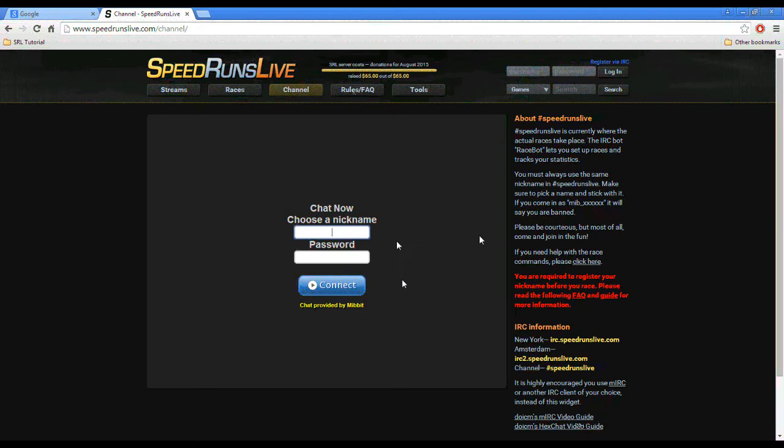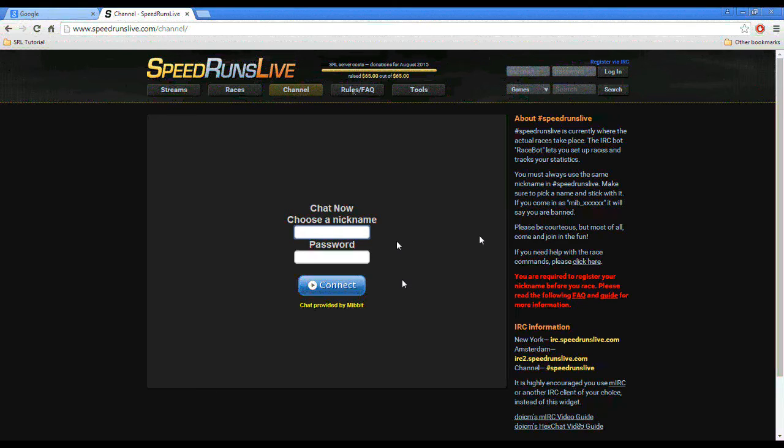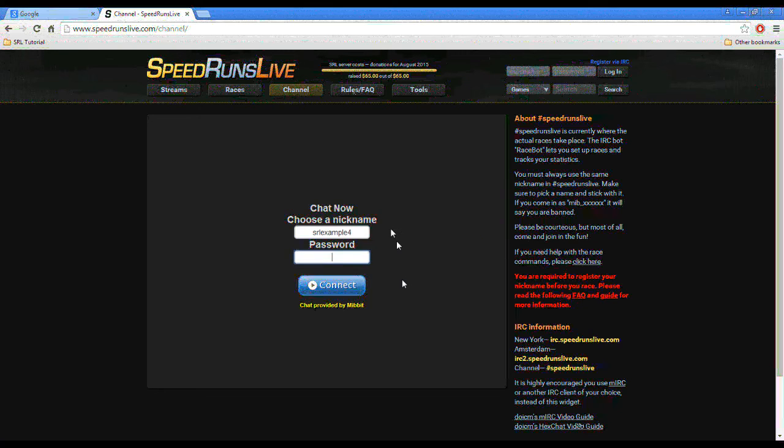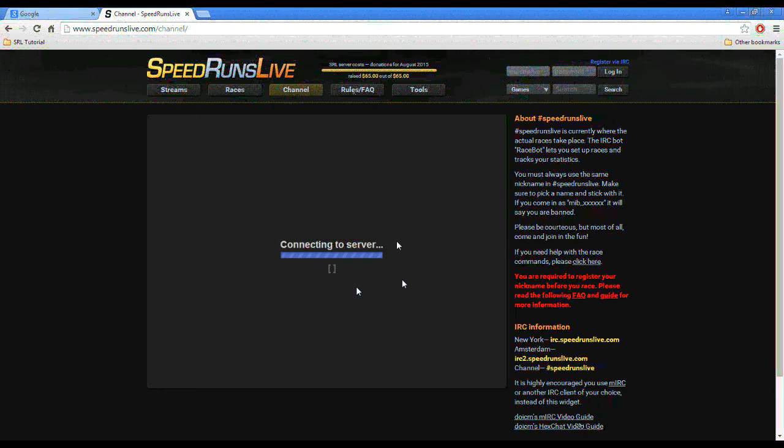So this is the nickname you're going to choose and you're going to use for your SRL racing. Once you choose your nickname, you're locked into it. So choose wisely. We're going to use SRL Example 4 and we don't have a password yet. So we're just going to connect.